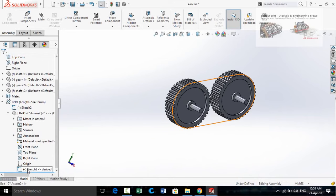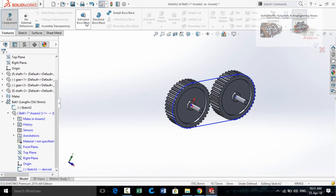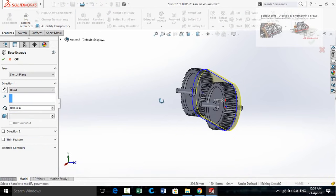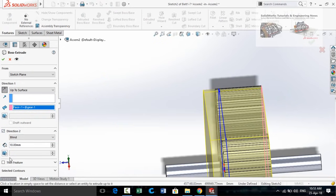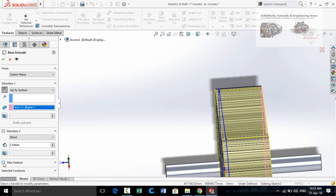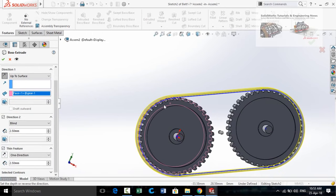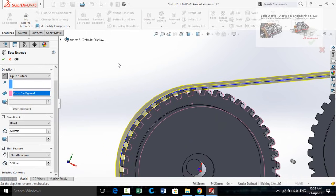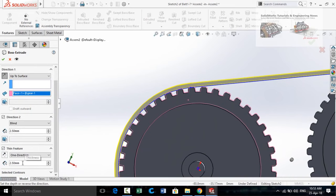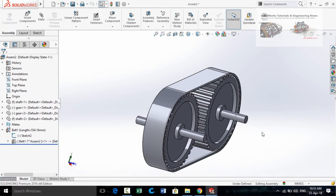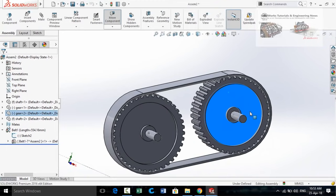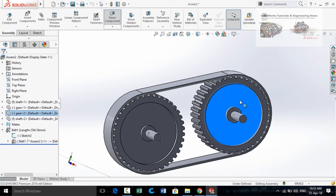Click on Sketch 2 and edit it. Go to the Features tab and apply the Extruded Boss Base command. Double-click on this face and check Direction 2. For Direction 2 type the distance as 2.5 millimeters. Check the Thin Feature box, scroll down, make sure extrusion is in the correct direction, and type the thickness for the thin feature as 2.5 millimeters. Press OK, then press the button to save and exit editing mode. If you rotate one gear, the other one also rotates due to the belt feature.